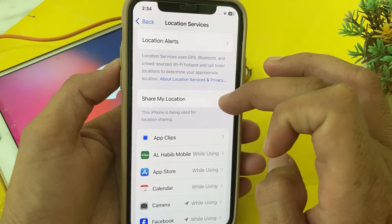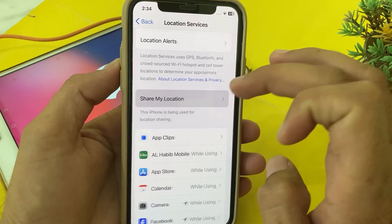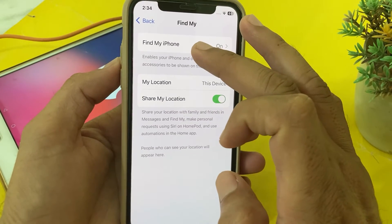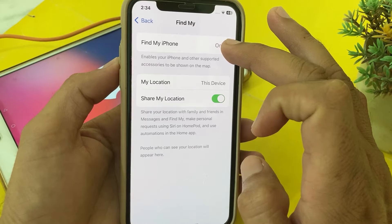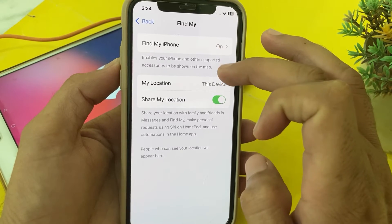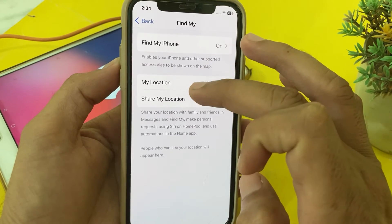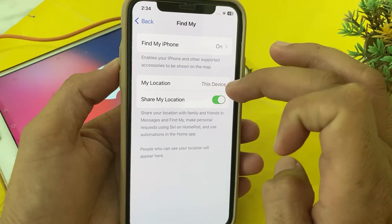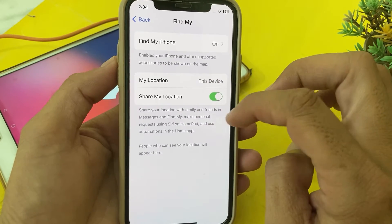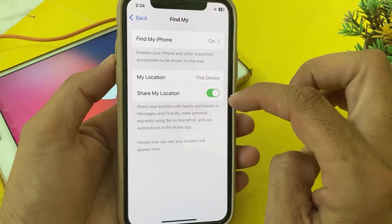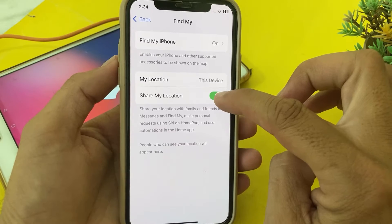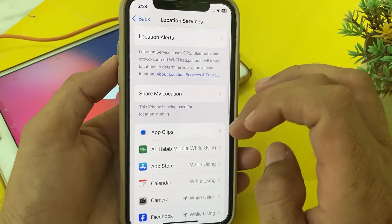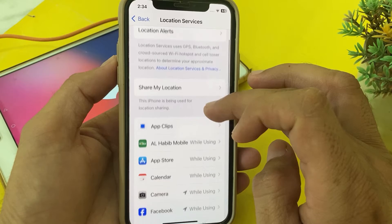Now you will see the option 'Share My Location' — tap on it. Then tap on Find My iPhone and turn it on. Under 'My Location', select 'This Device', and then turn on the 'Share My Location' toggle.